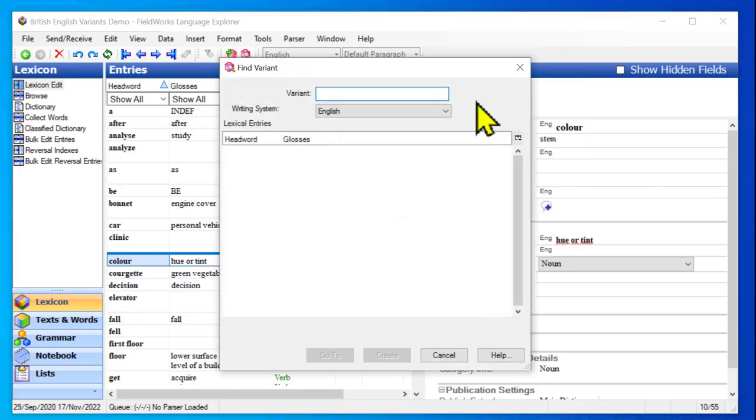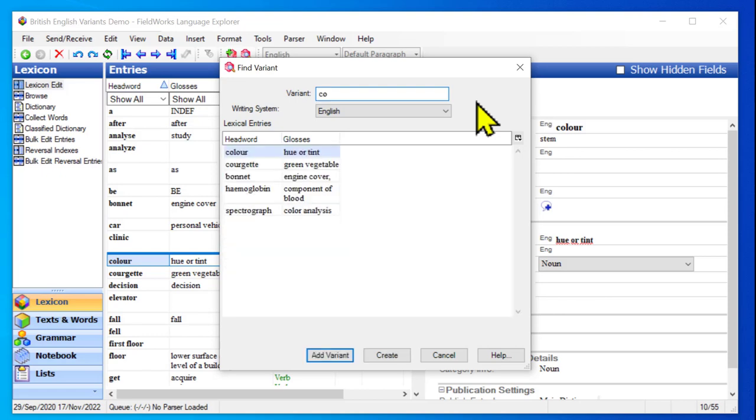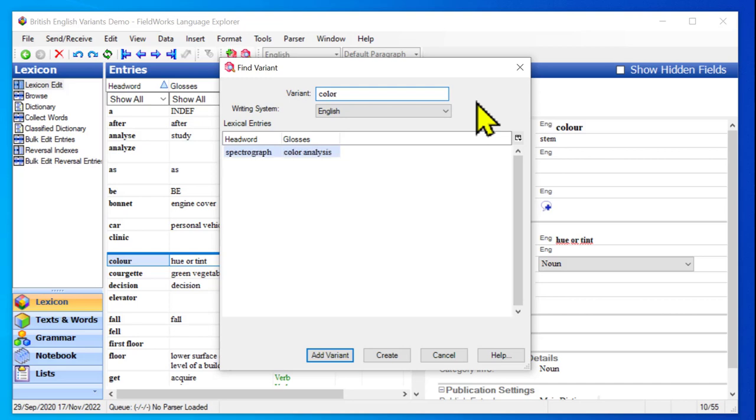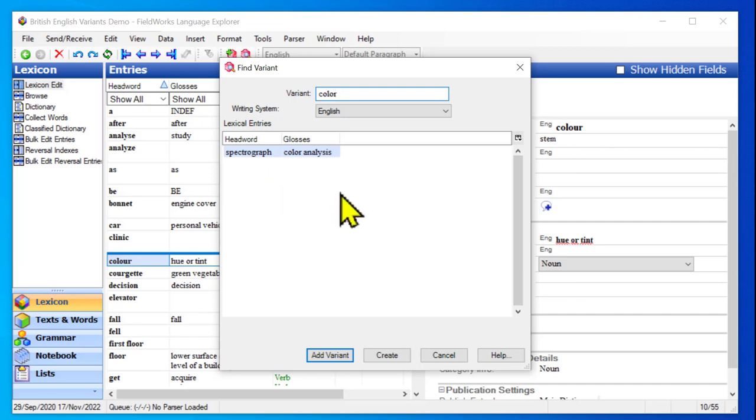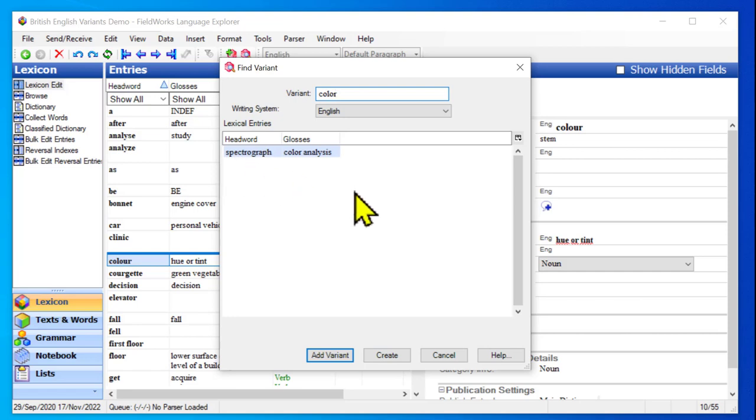So I will click that, and now I get a dialog box where I can begin to type the word to see if that word exists in the project. And it does not. It exists as the gloss of something else, but it does not exist as a head word. If it did exist, I could add that as a variant. But since it doesn't exist, I'm going to create it. Keep in mind that when you click create, it will create a new entry. You're not making a link to something you can see. You're creating a brand new entry out of what is there.